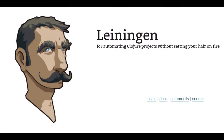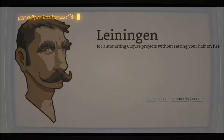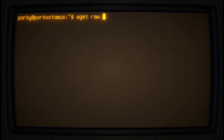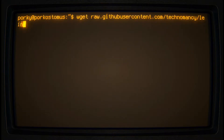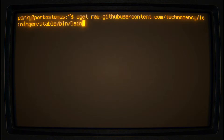You may download the installation script with a browser, or by using the wget command. The URL is raw.githubusercontent.com/technomancy/leiningen/stable/bin/lein.